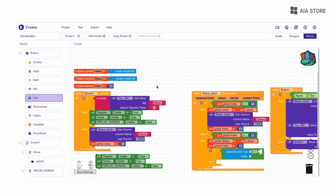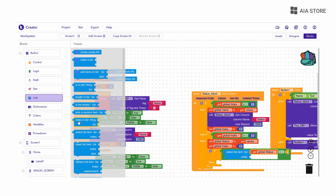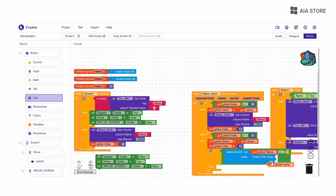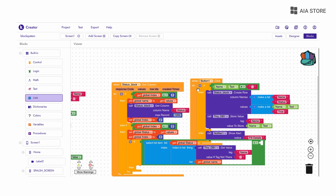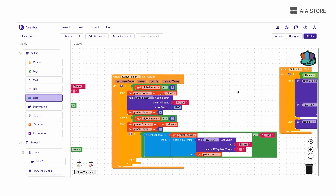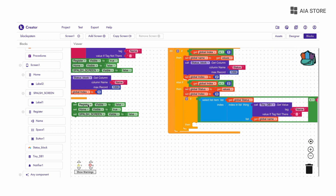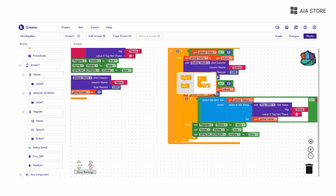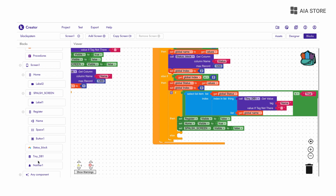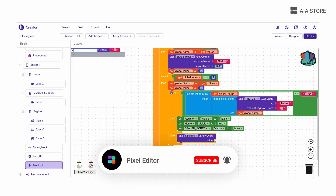For this I am using the select item from list block. We will select the user status from all data. For this we need the position of the user in the database, so we will use the index block at the place of index and get the position of that user. Once we get the index, we will get the status value of that user. If status is true, the user's app will work fine. Otherwise the user account has been blocked by the admin.